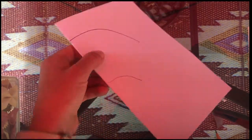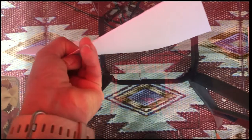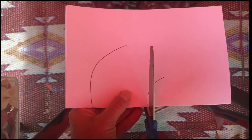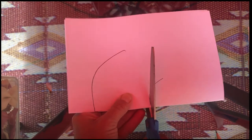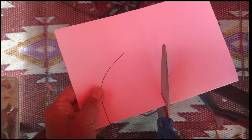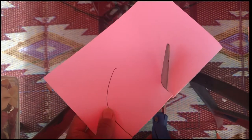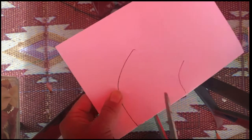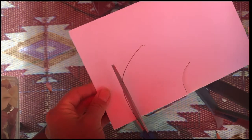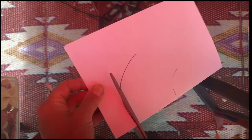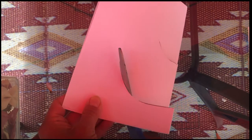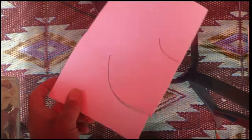We're gonna go ahead and cut these out. Keep your card folded shut as you do this, and we're just cutting the line, that's it. Don't try and cut anything else, just stay on your pencil line.